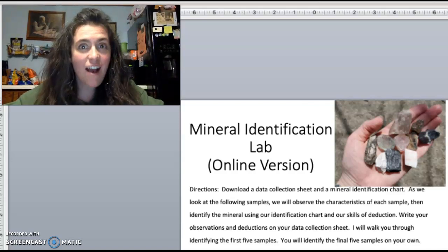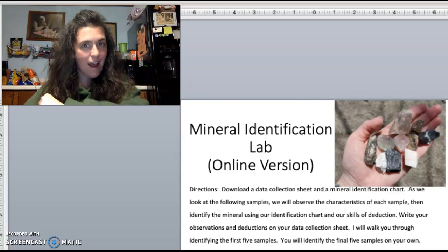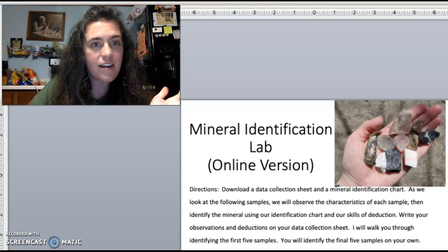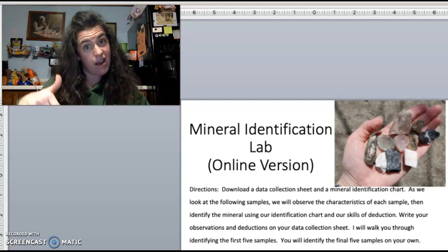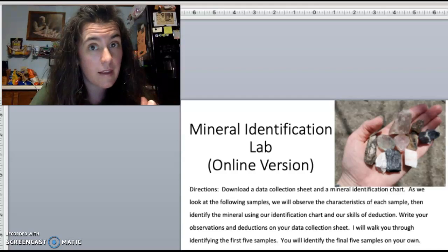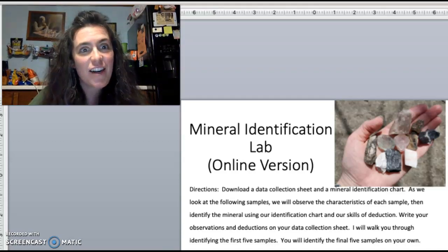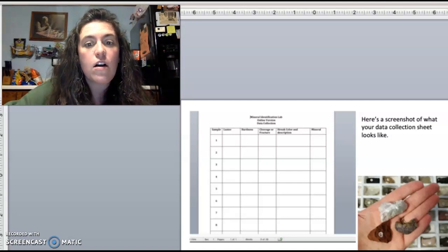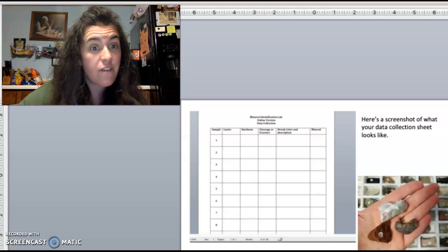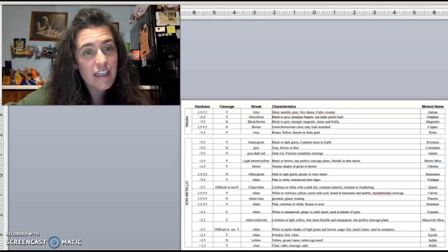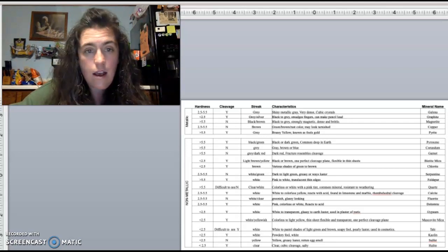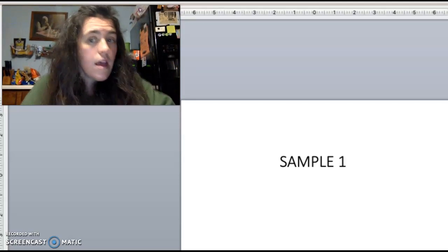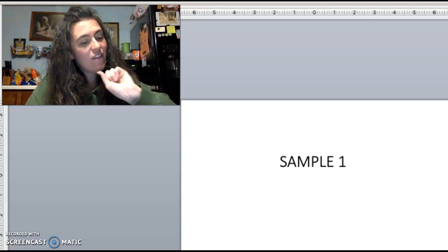Hello science students, now is the time for our mineral identification lab, the online version. I've got a whole bunch of samples here. Let's get started. You've got your data sheet — fill it in using pencil. You've also got the mineral identification key or chart. I'm going to walk you through the first five, then you'll find the next five by yourself.